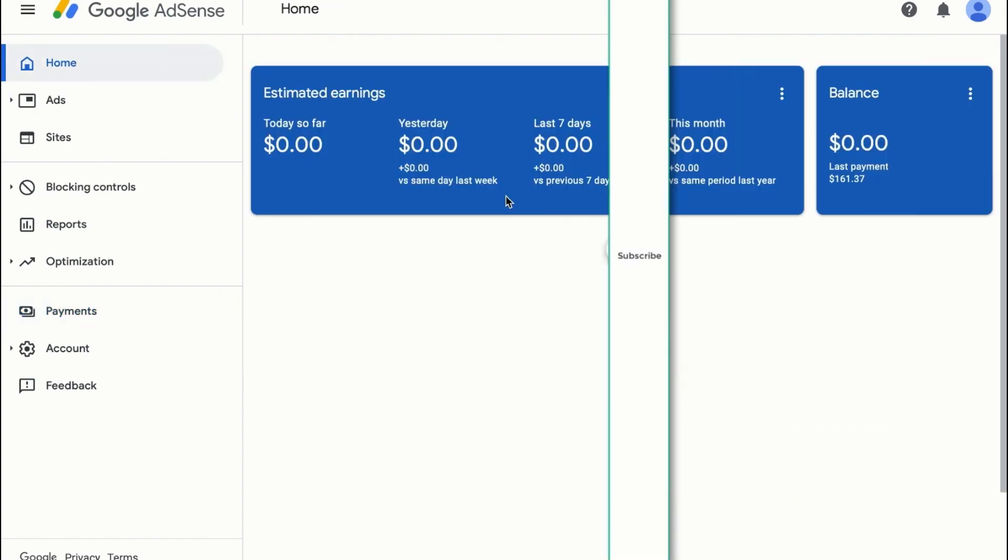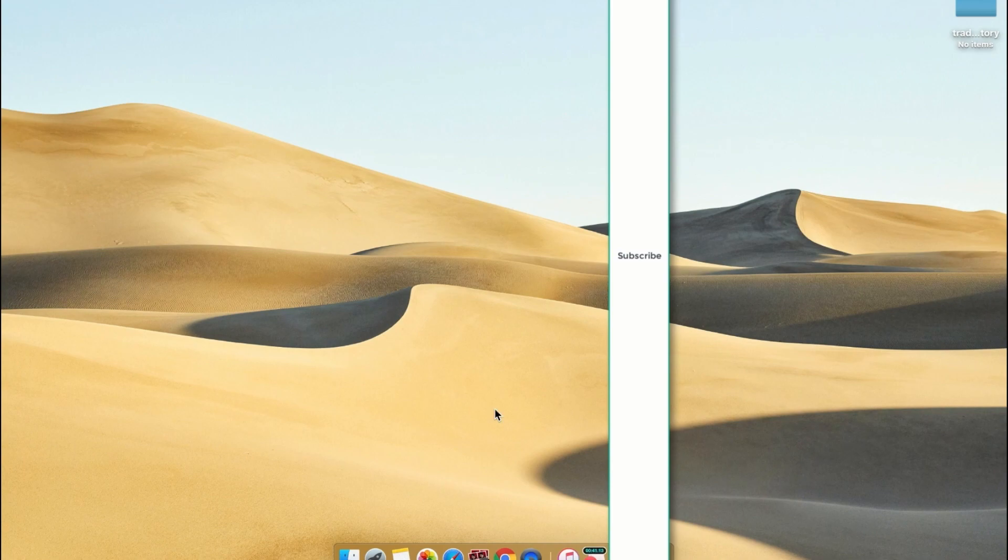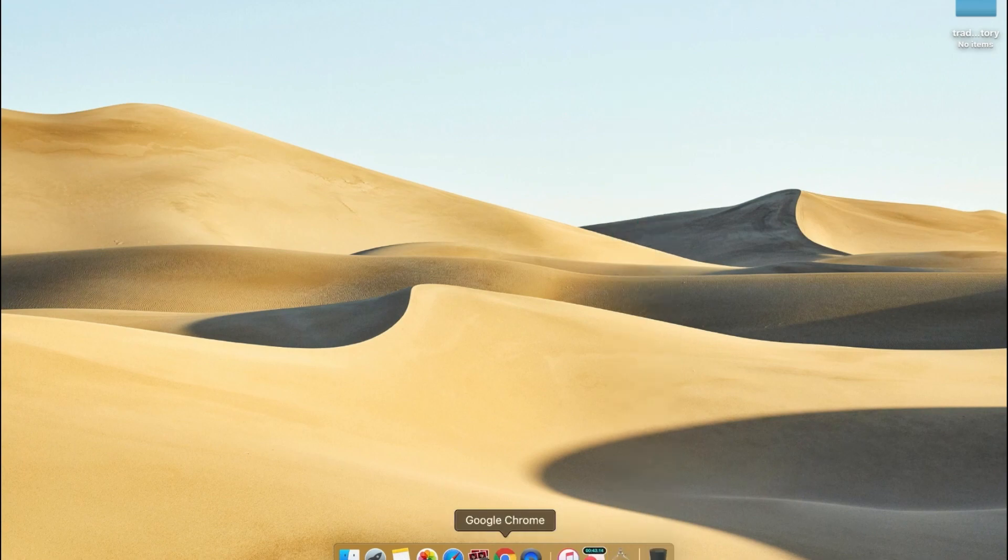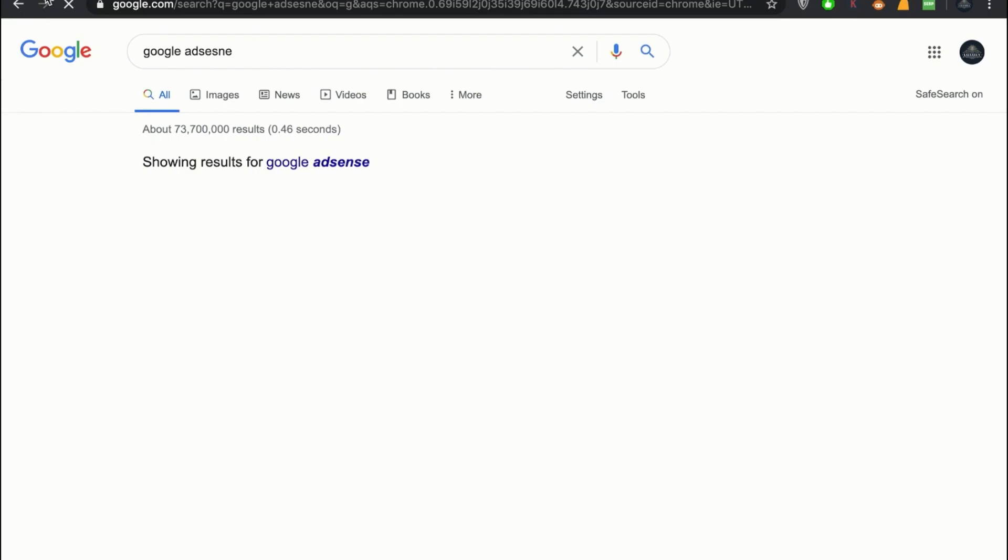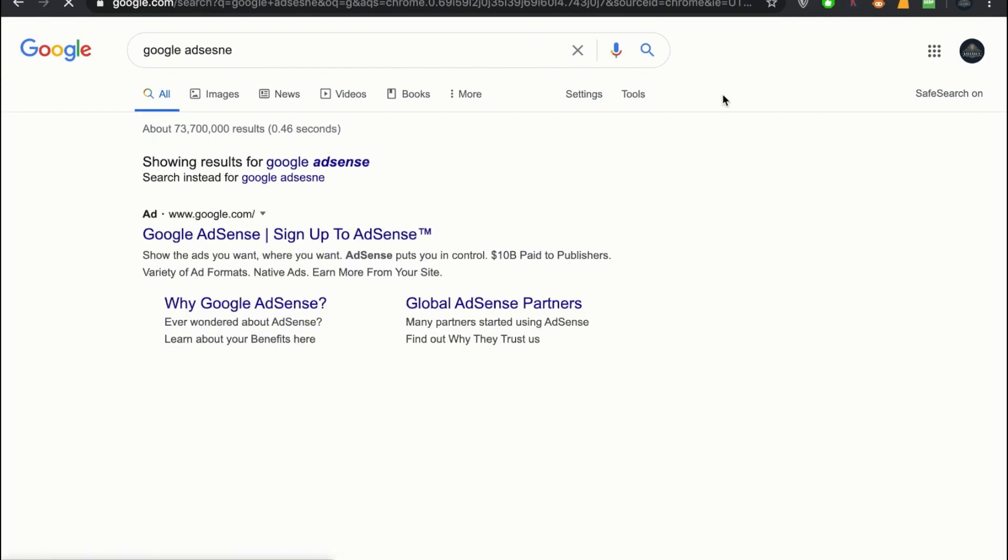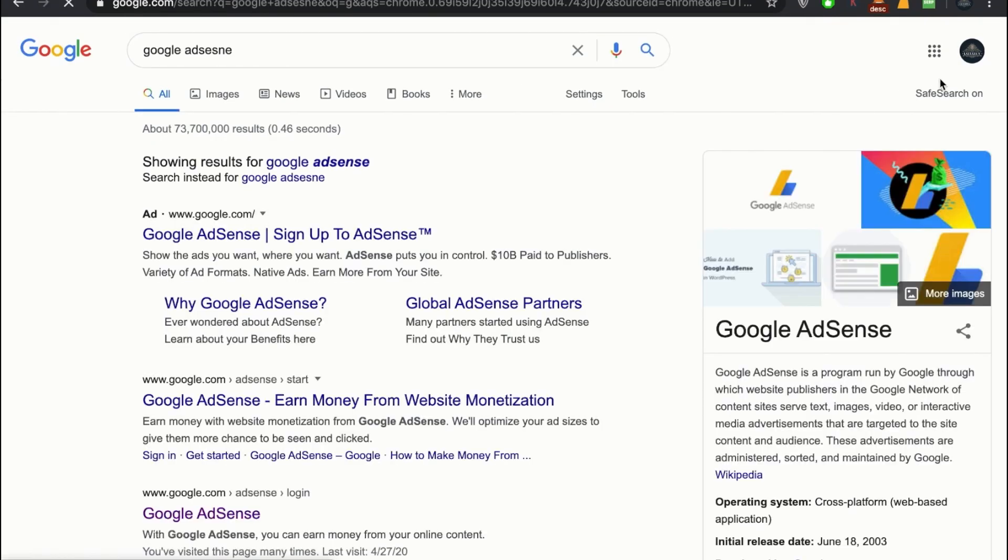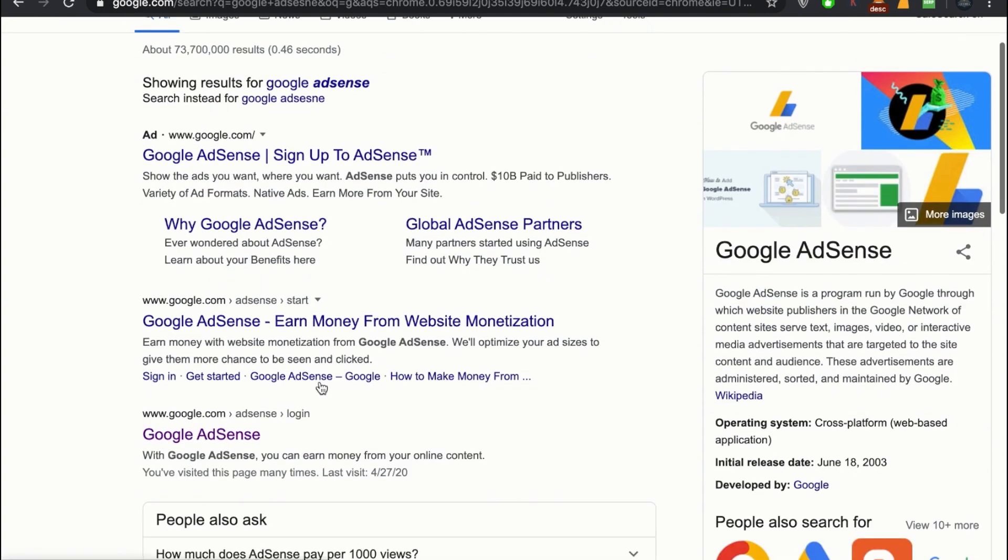First, all you have to do is go to Google and search for Google AdSense. Make sure you are already signed in with an account that you want to be Google AdSense approved.